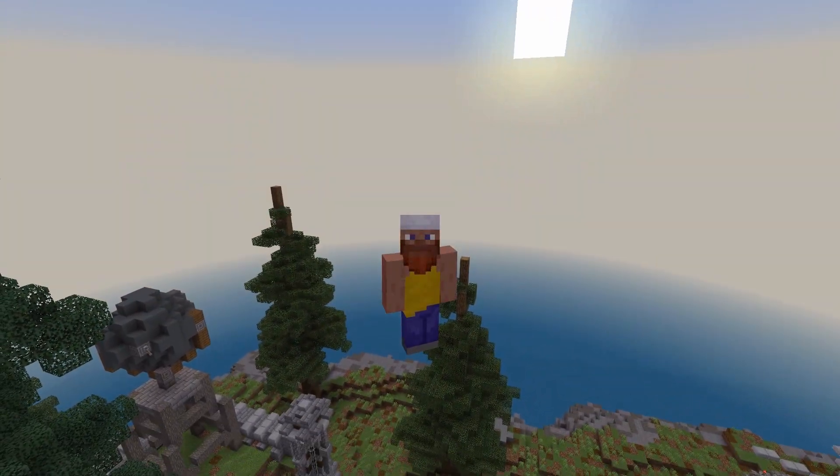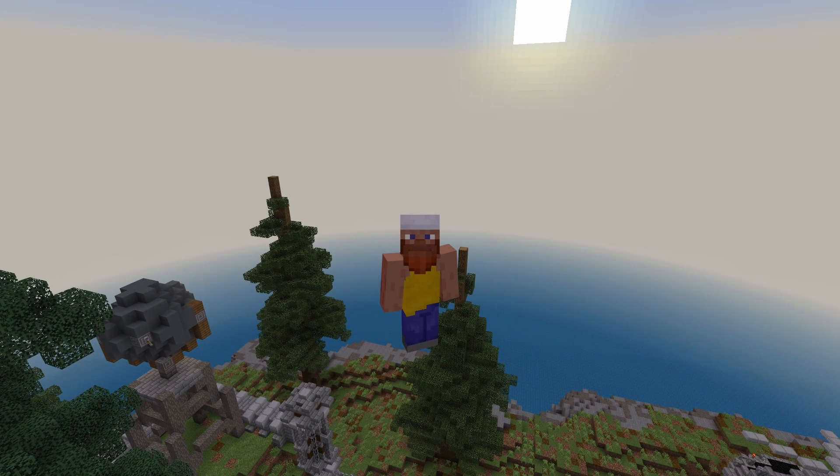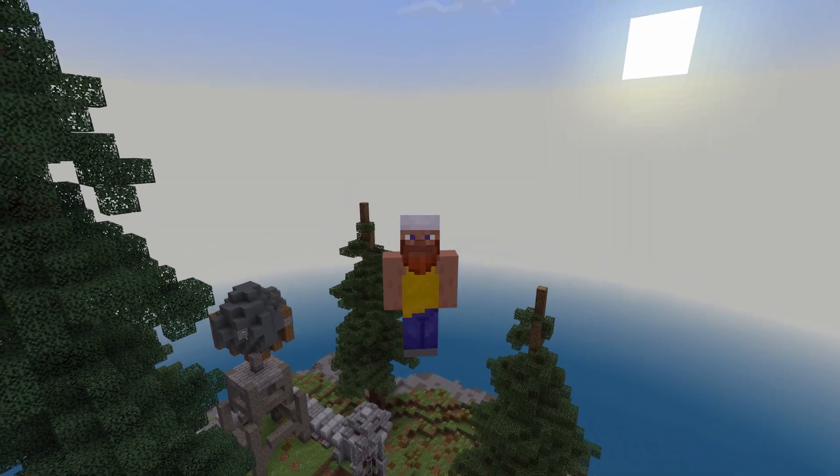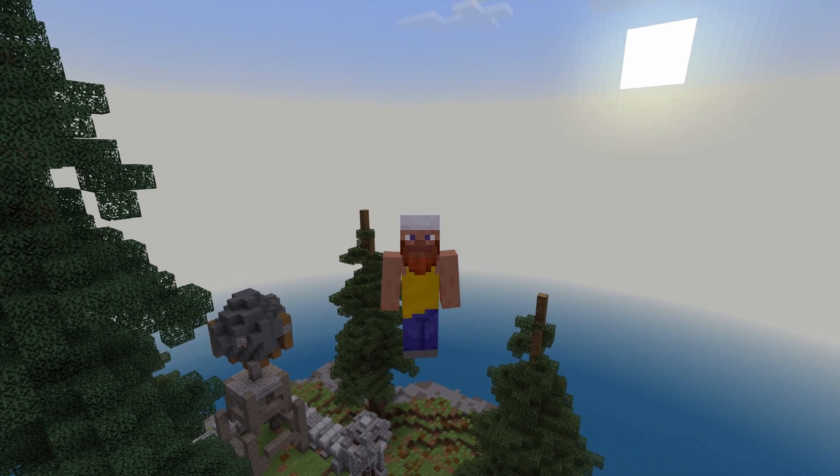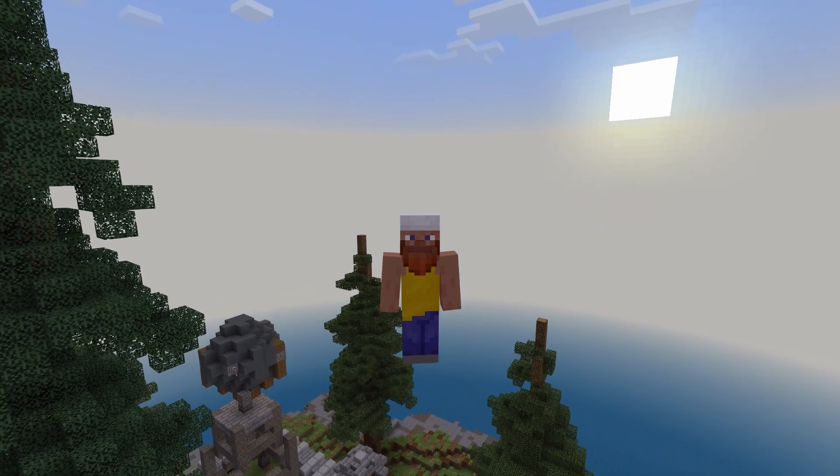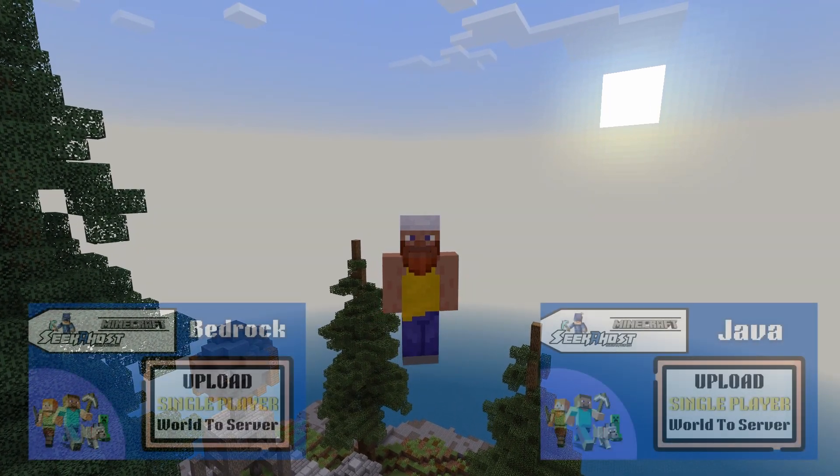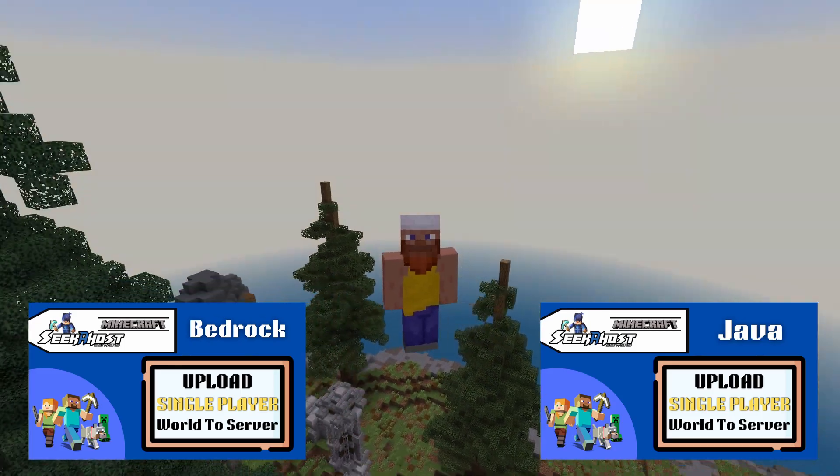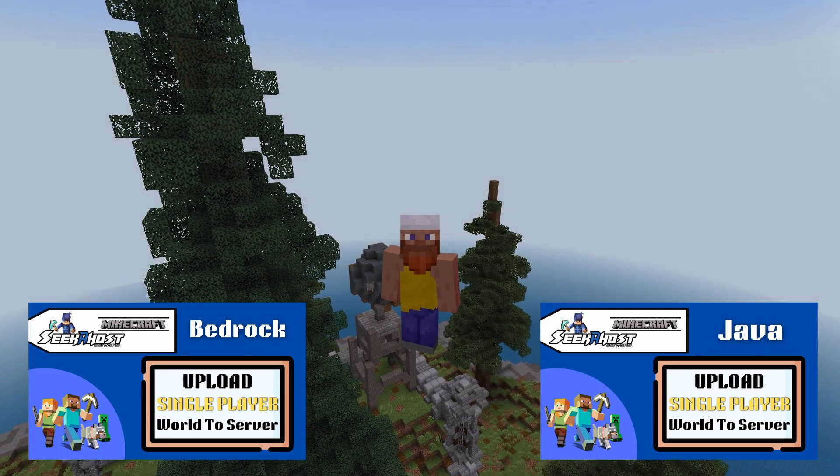So now you might be wondering how we can upload this to your servers. We do in fact have some videos of how to upload your single player worlds to your servers that we'll have popping up right now, and we've got one for Java and one for Bedrock.